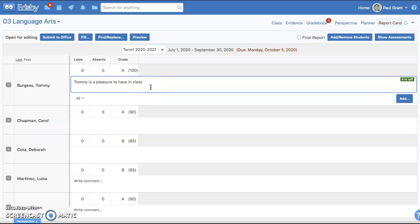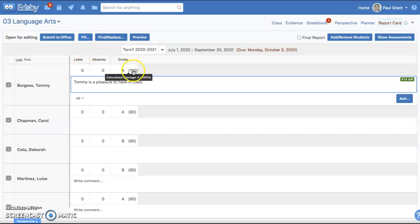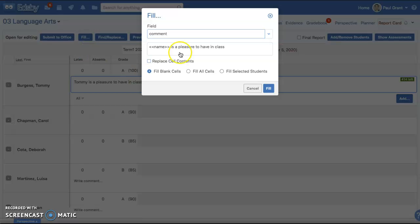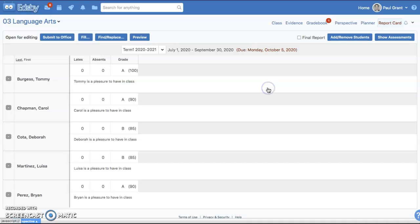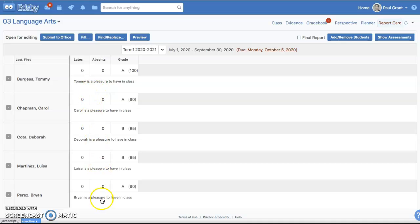As a nice shortcut, if I want to fill in comments for all students, there's a nice fill feature which works on any field. I can click fill, and notice that it has recognized Tommy's name. When I fill this and tell it to fill all blank cells, it's now mentioning that Carol is a pleasure, and Deborah is a pleasure, and so forth. EDSB does a really nice job giving you shortcuts.